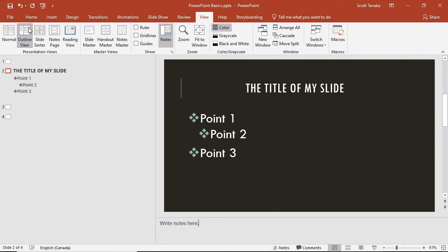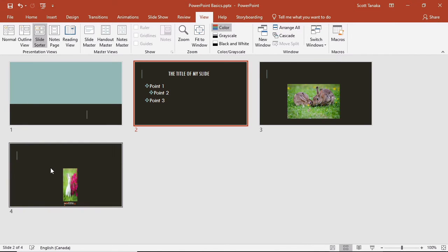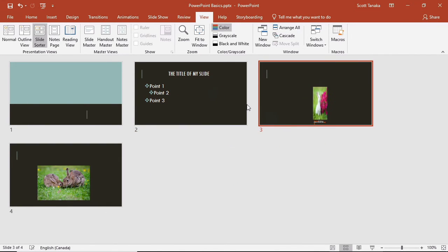The outline view is similar to normal except that text from the slides will appear on the left instead of thumbnails. In this perspective, images will not appear on the left panel. Slide Sorter gives you an overview of all the slides in a presentation in a way that makes it easy to rearrange the contents of a presentation through dragging and dropping. I don't use this view very often, but it is useful when I need to create a new presentation from an old file.